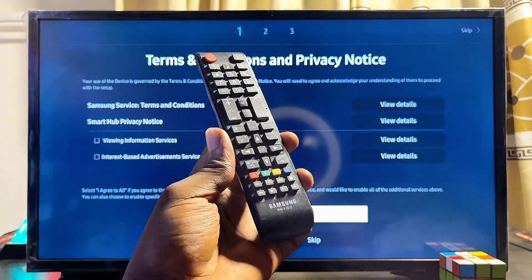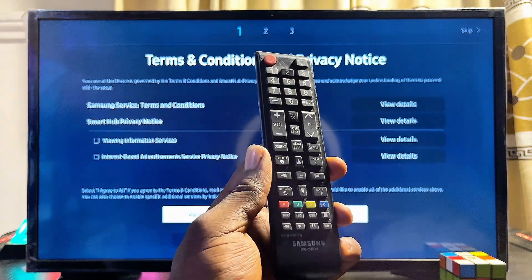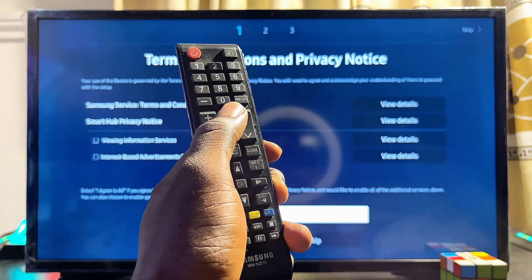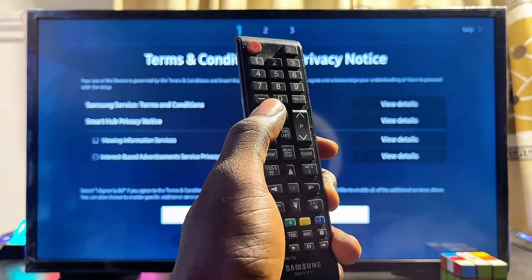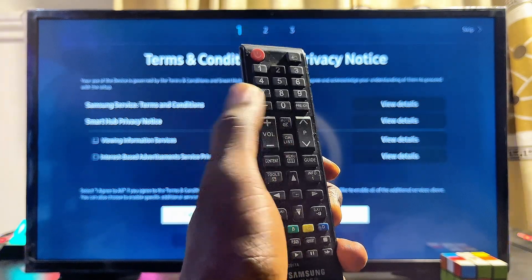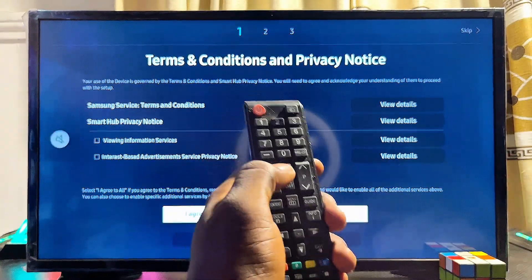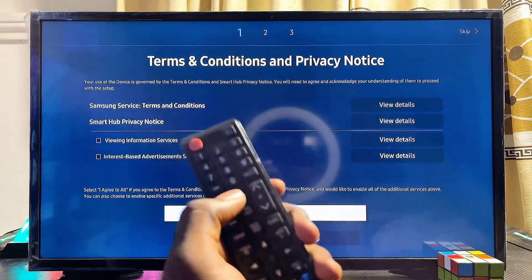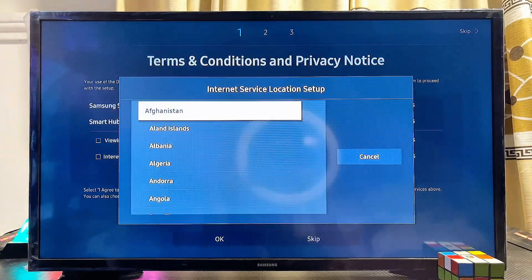On the Terms and Conditions page, press a specific key combination on your remote: press the Mute button, then the Volume Up button, then the Channel Up button, and then the Mute button again. I'll go ahead and press mine — Mute, Volume Up, Channel Up, and Mute again.